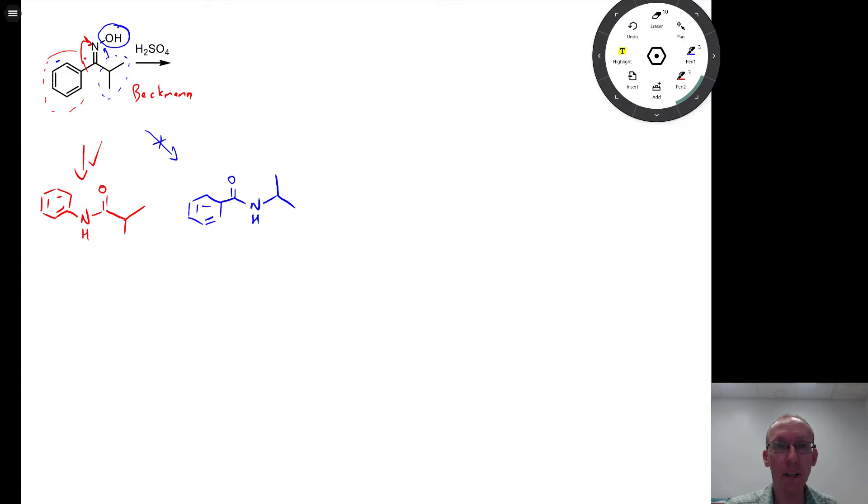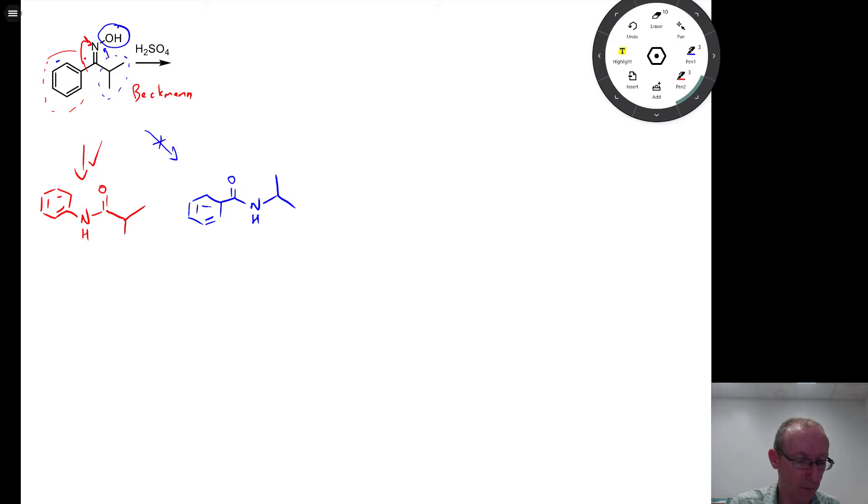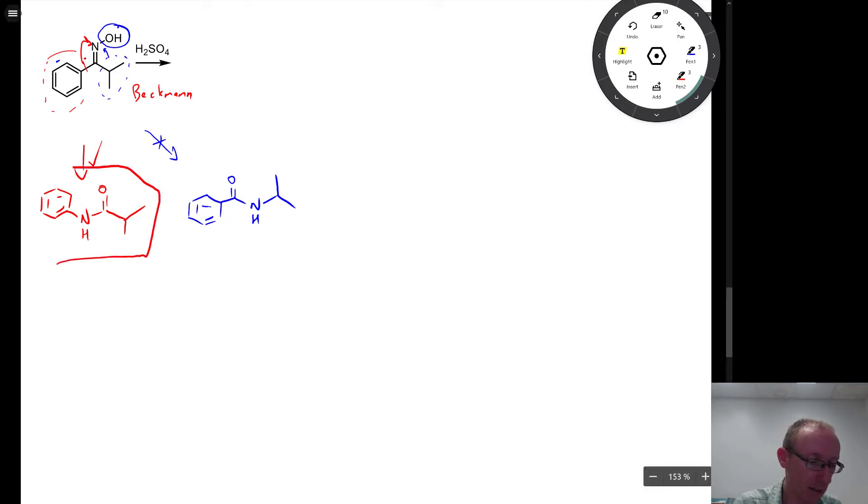OK, so hopefully that cleared up how to answer this question about Beckman rearrangement. For full marks, you want to have this compound here as your answer.